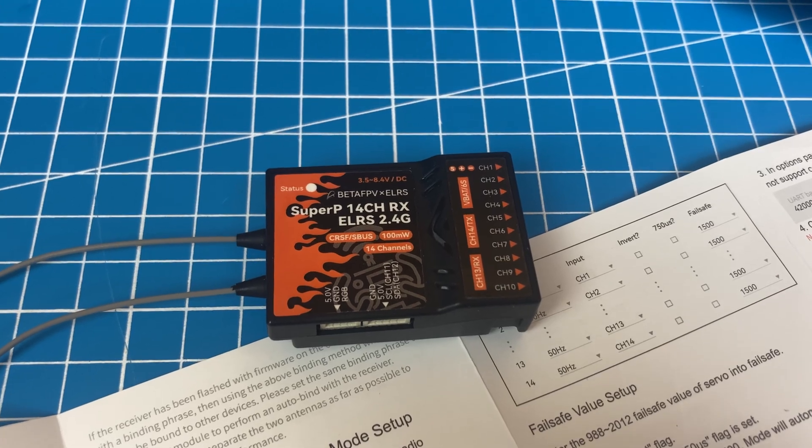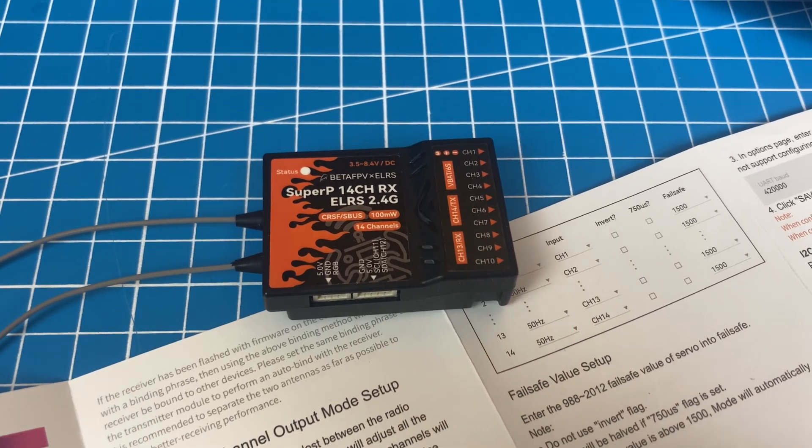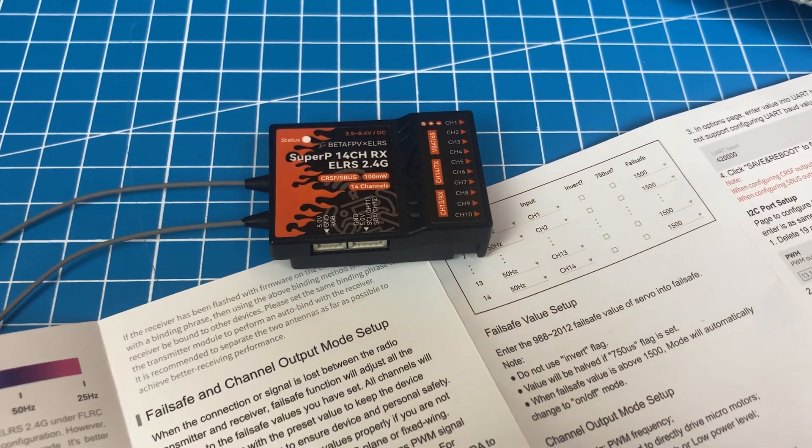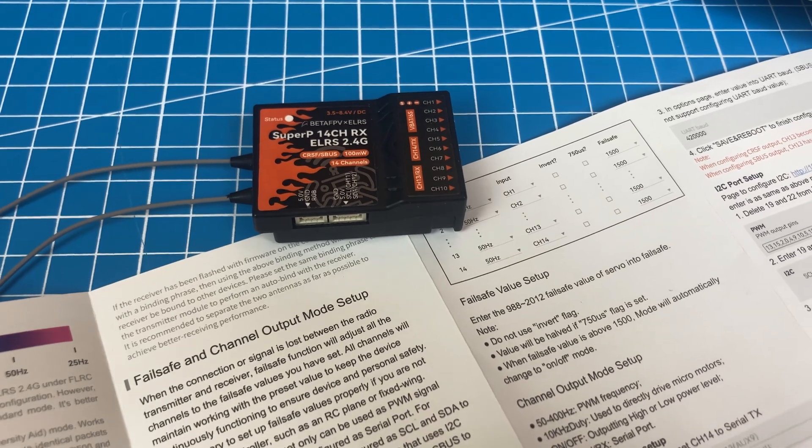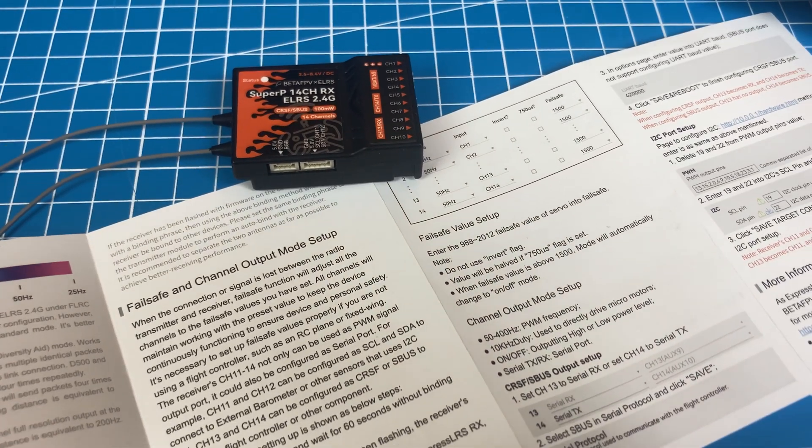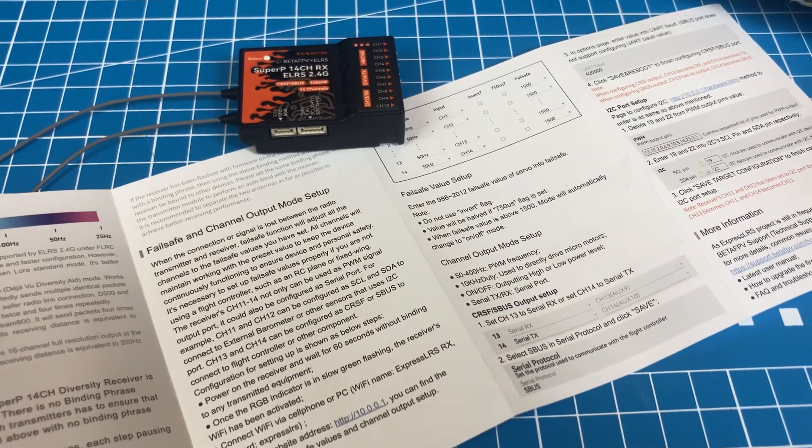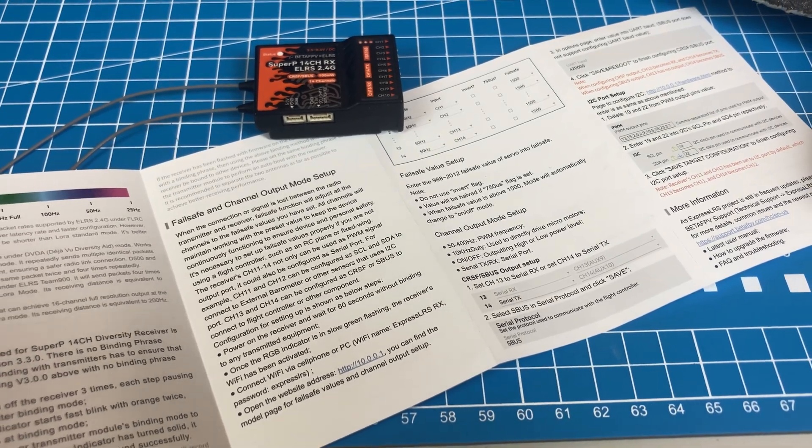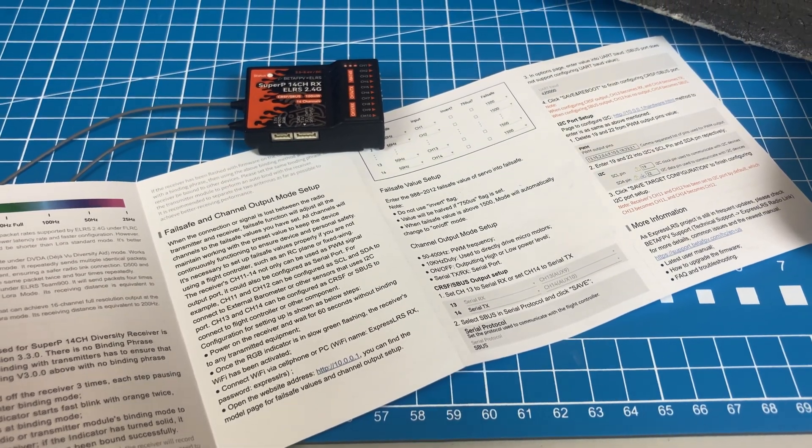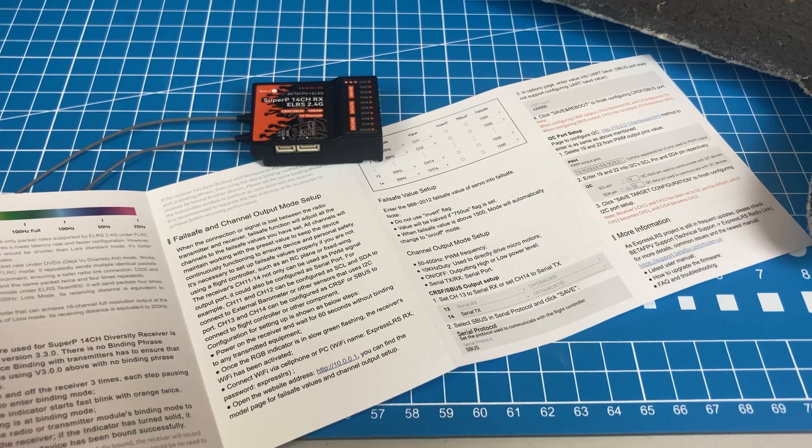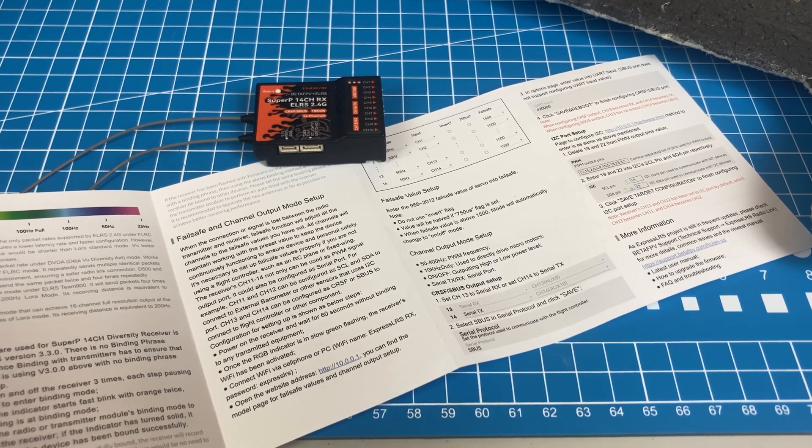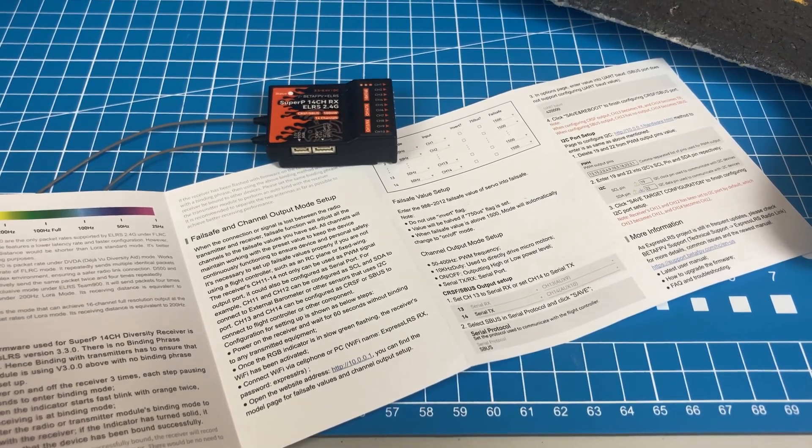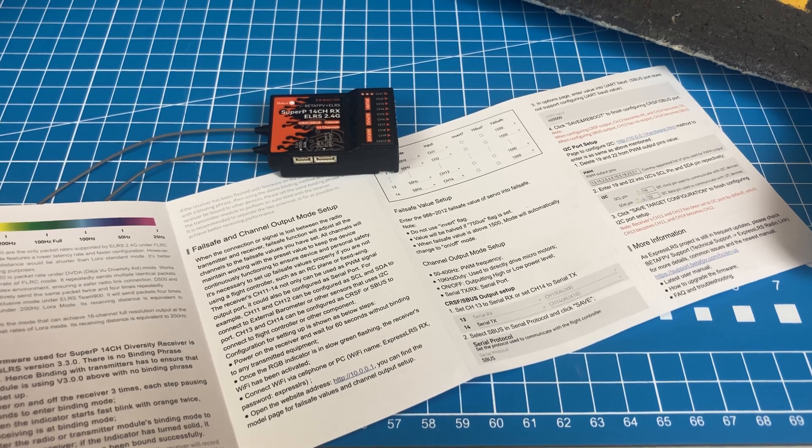This receiver offers a few channel mapping modes. You can have all 14 PWM channels, use I2C with 12 PWM channels, or use SBUS or Crossfire protocols to connect to a flight controller. Channels 13 and 14 are designated for that purpose. These modes can be configured through the setup web page.